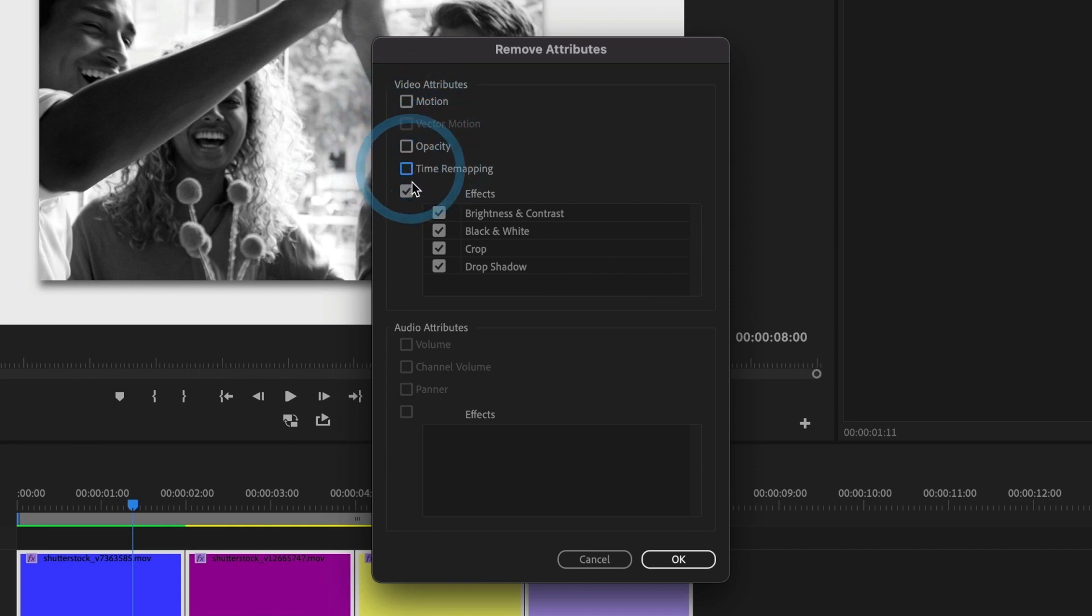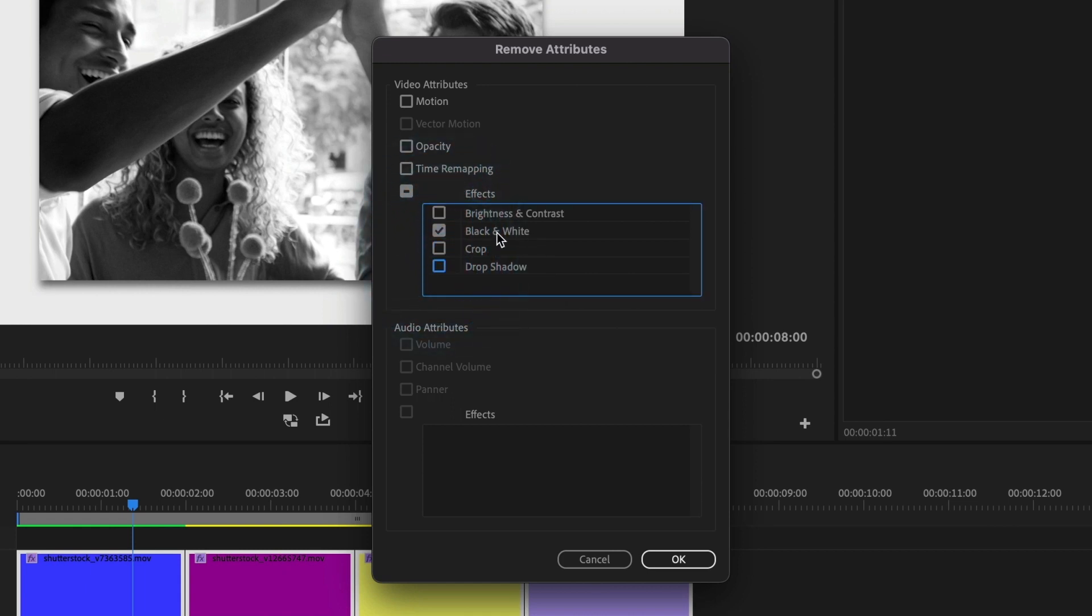And under effects, I'll uncheck all except for the black and white effect. I'll go ahead and press the ok button.